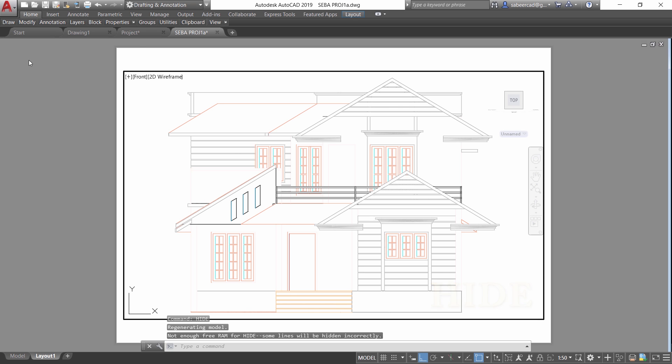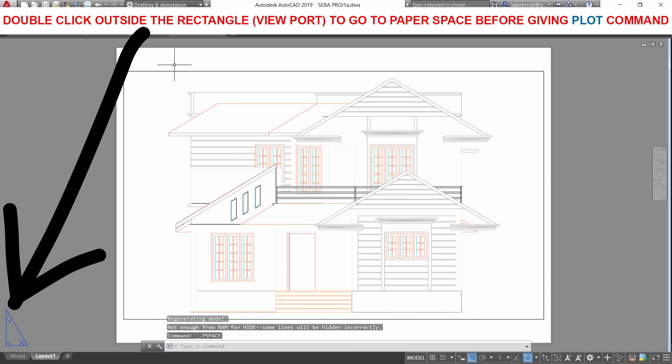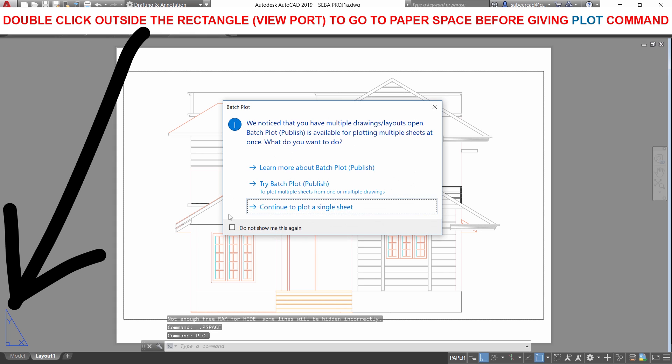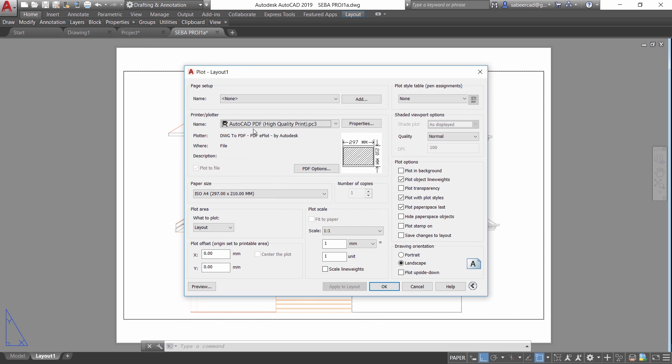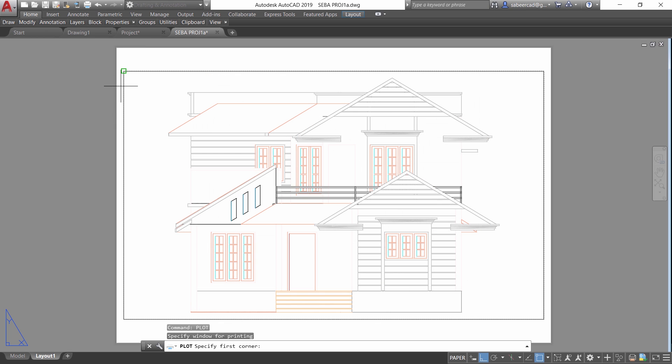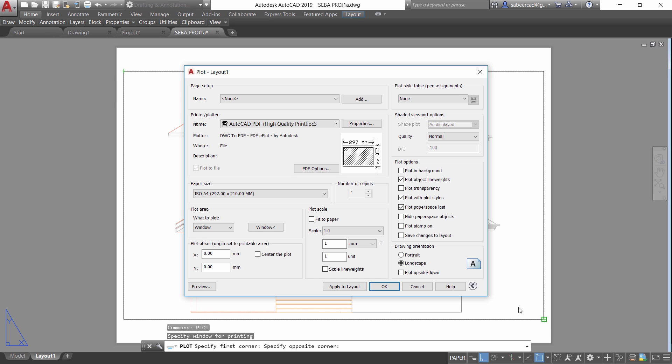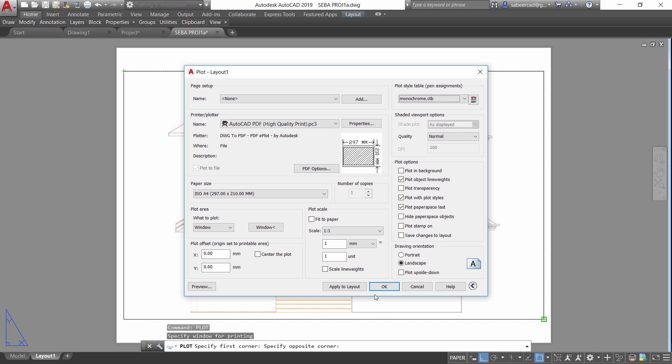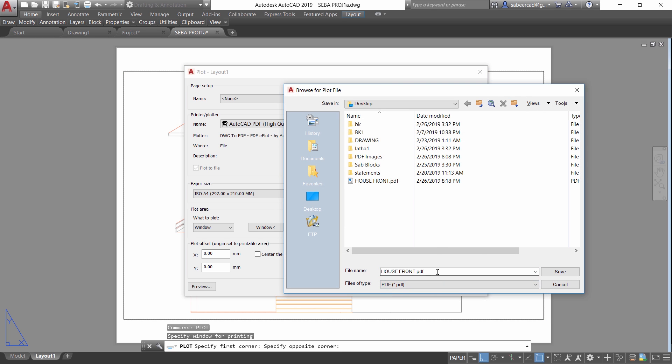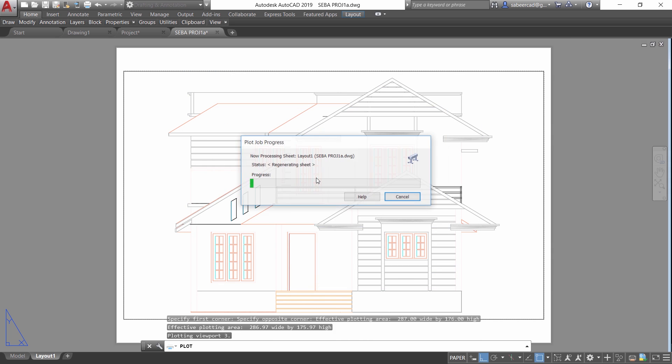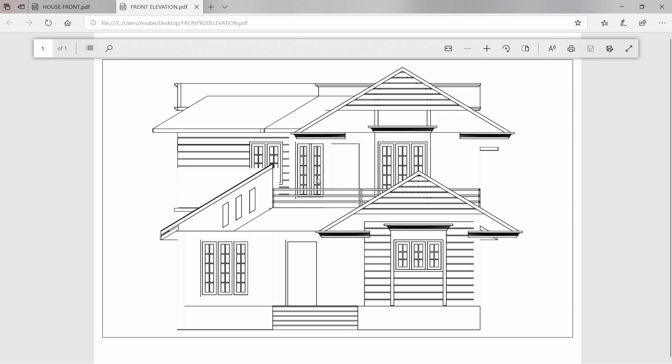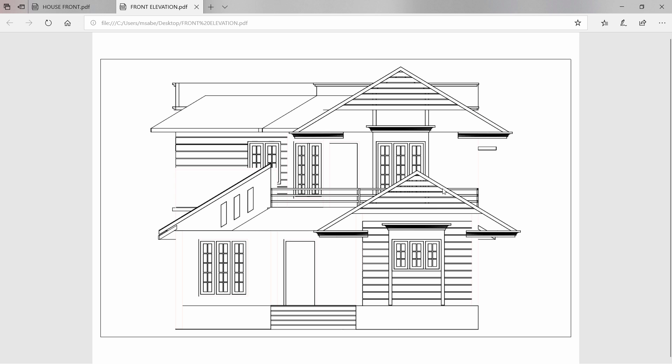Next you can go for plot. So I'll give plot command. Then continue to plot a single plot. Then from what plot section you can choose window option and you can choose the area to be plotted within a window like this. Now plot style manager you can choose monochrome and give OK and you are asked to give the file name. I'll give the file name as front elevation and save. Update the shaded plot settings in all vports. And this is the PDF version of the front view.